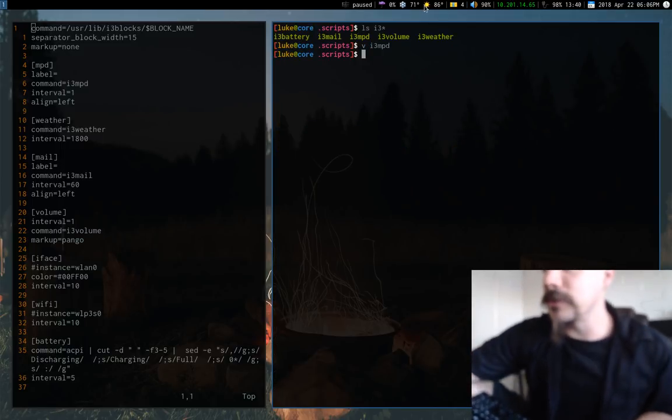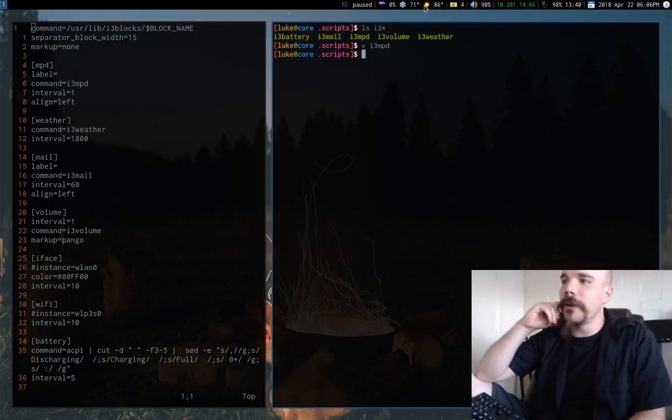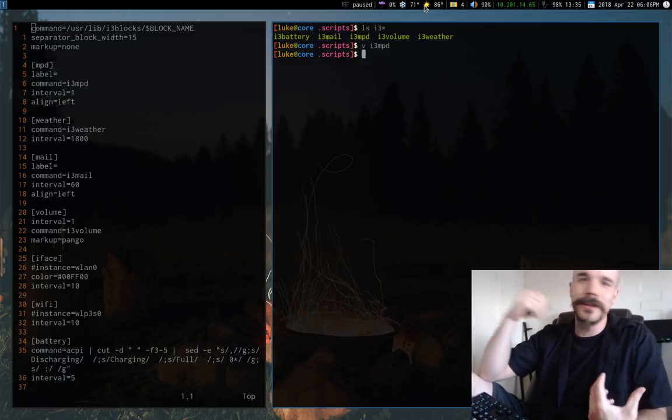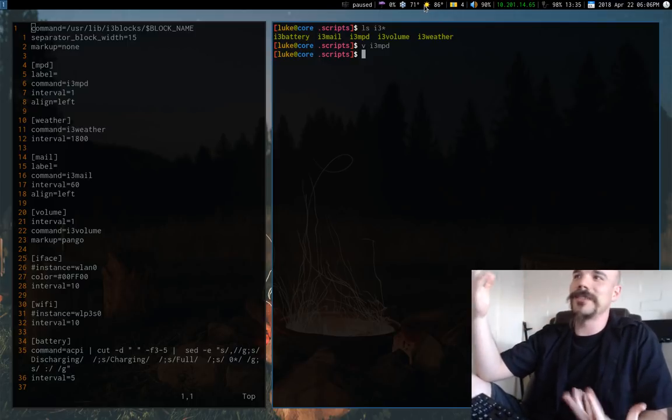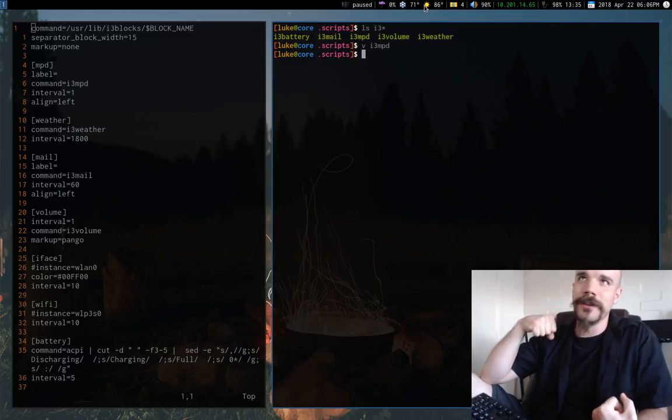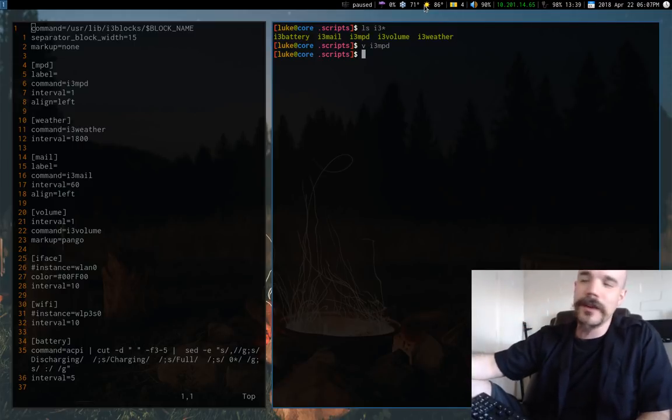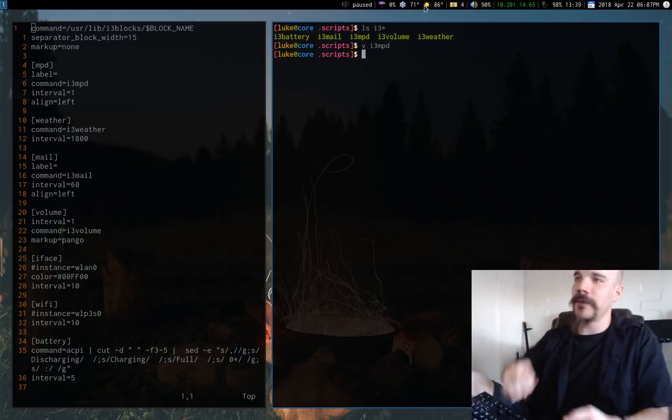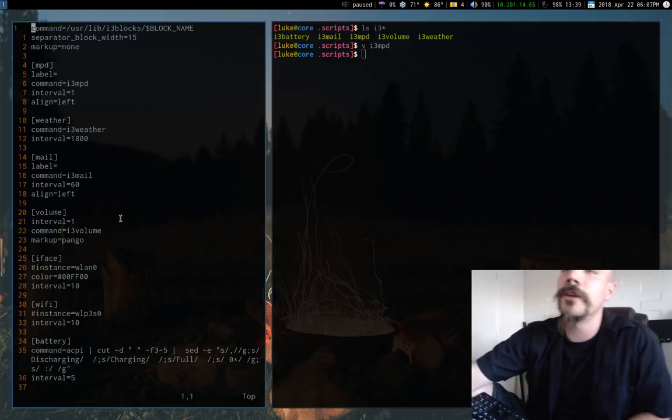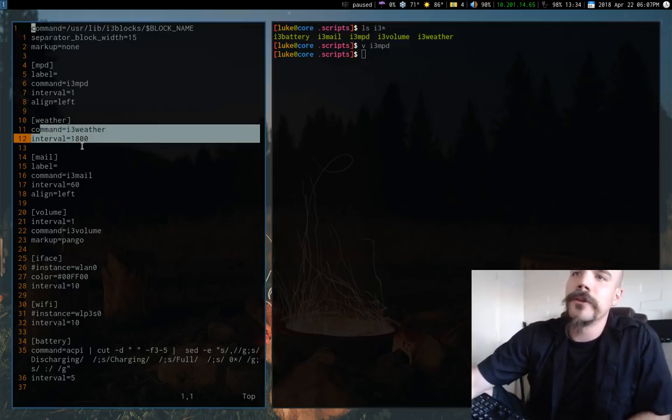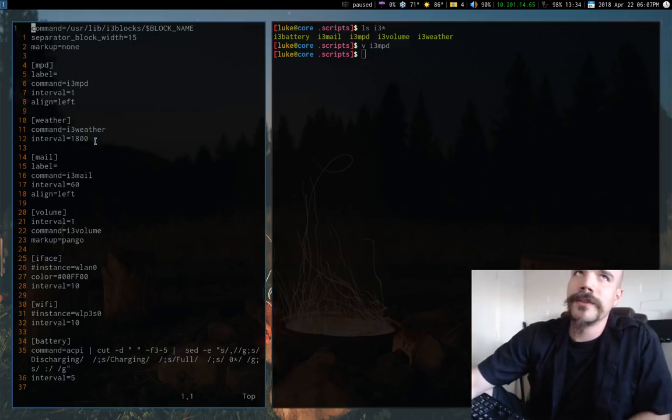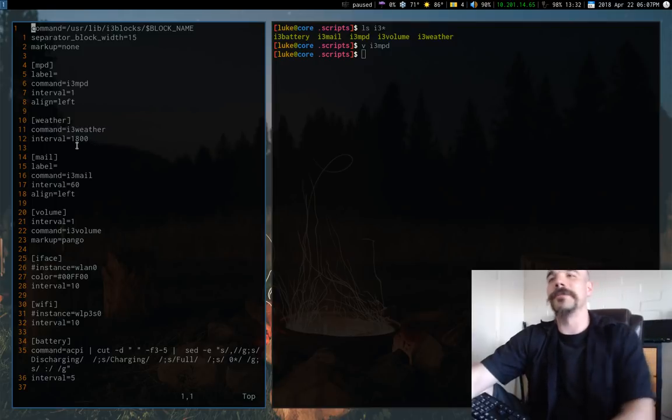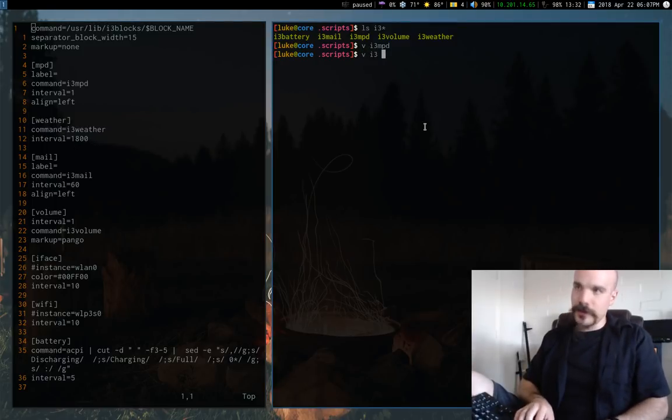So for the weather script, this is something I wanted to get weather reports. I mean, I don't want like nonstop weather reports. I don't want i3 to be constantly checking online, but I have it so it checks every 30 minutes. And you'll see over here, the interval here is in seconds. So I think that's 30 minutes, 1800 seconds.